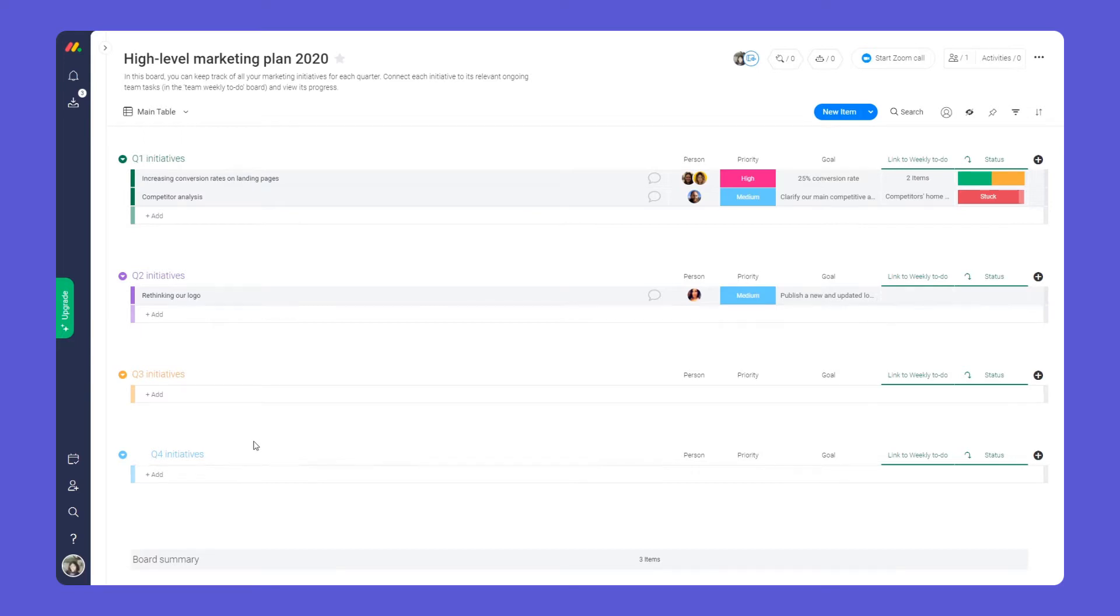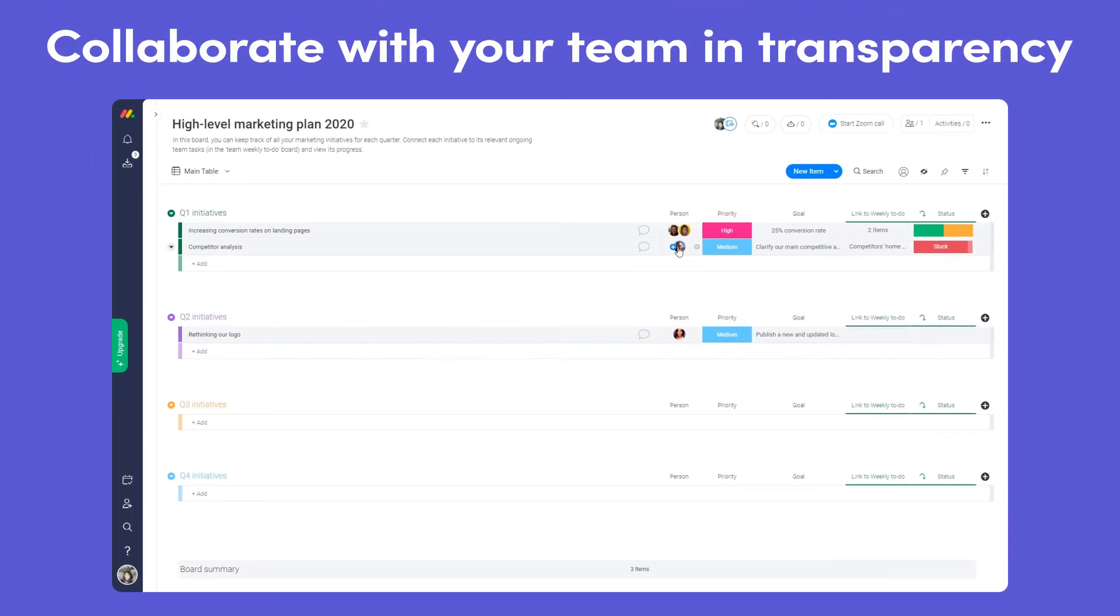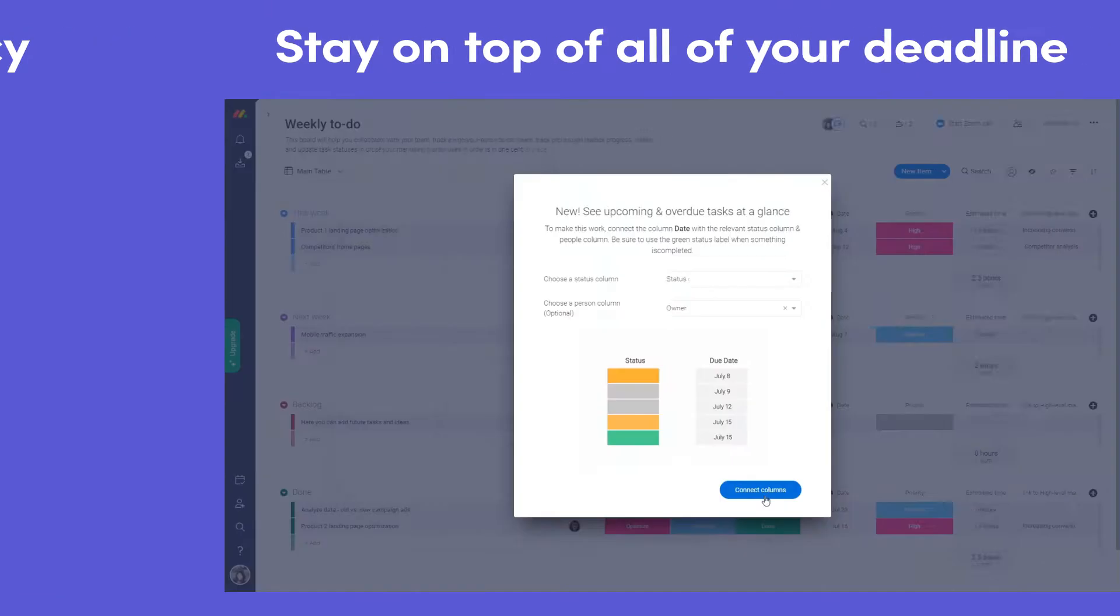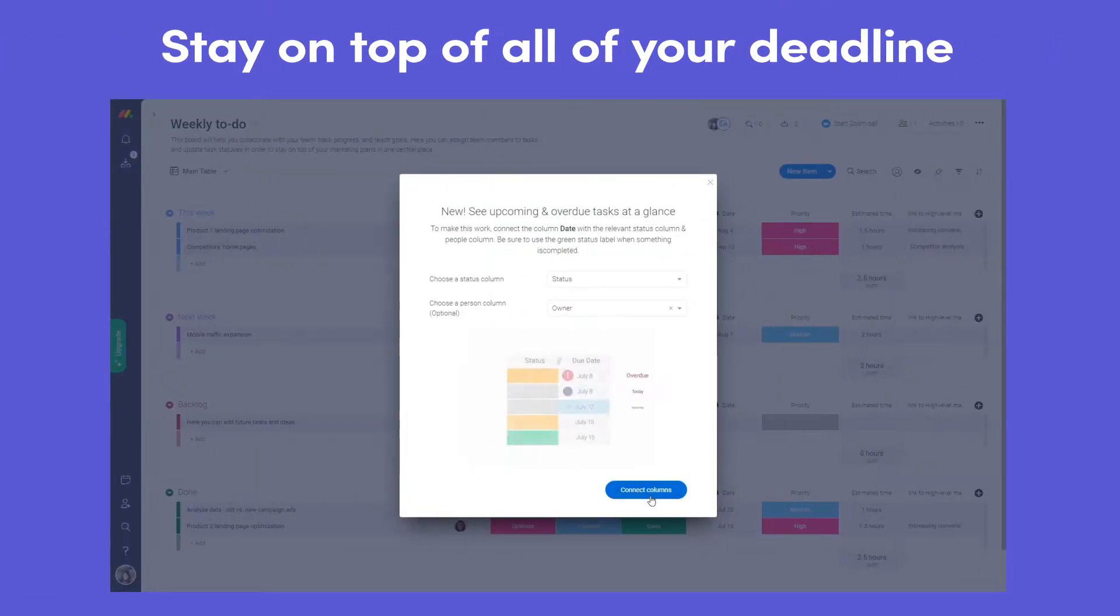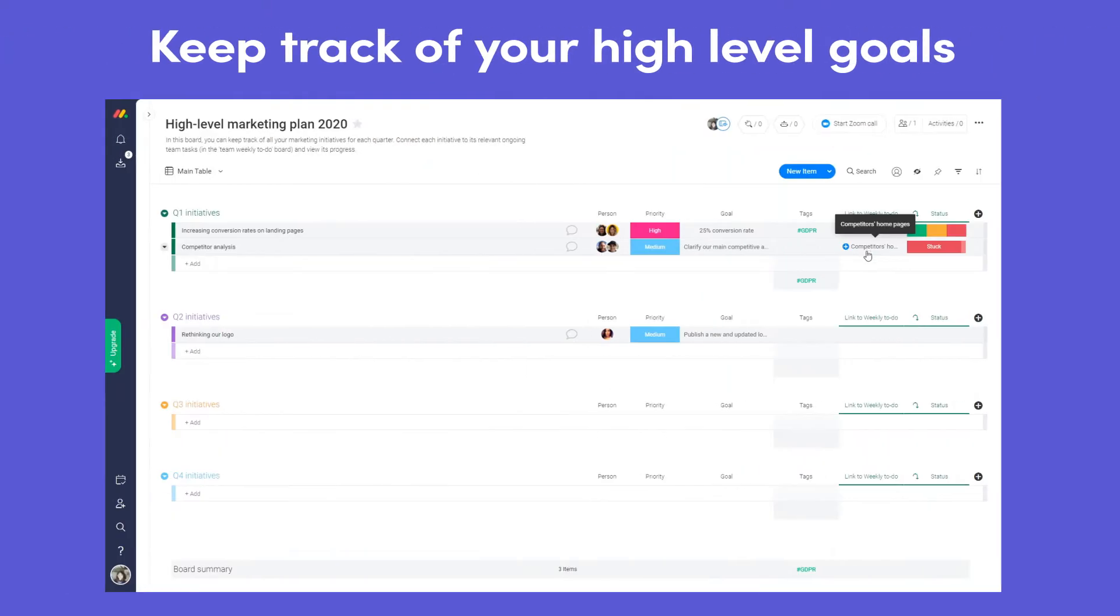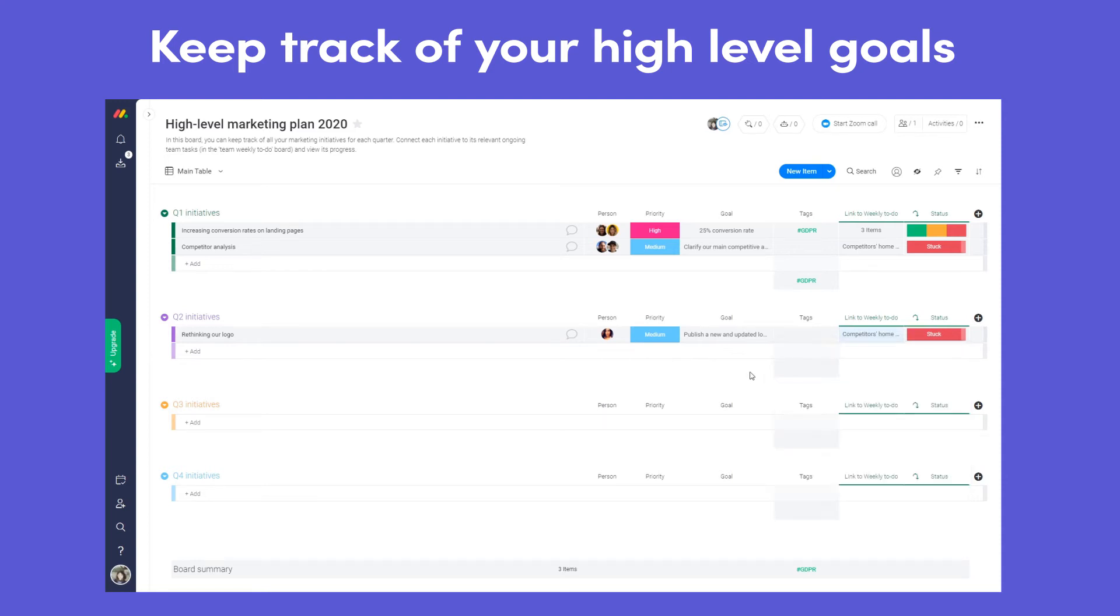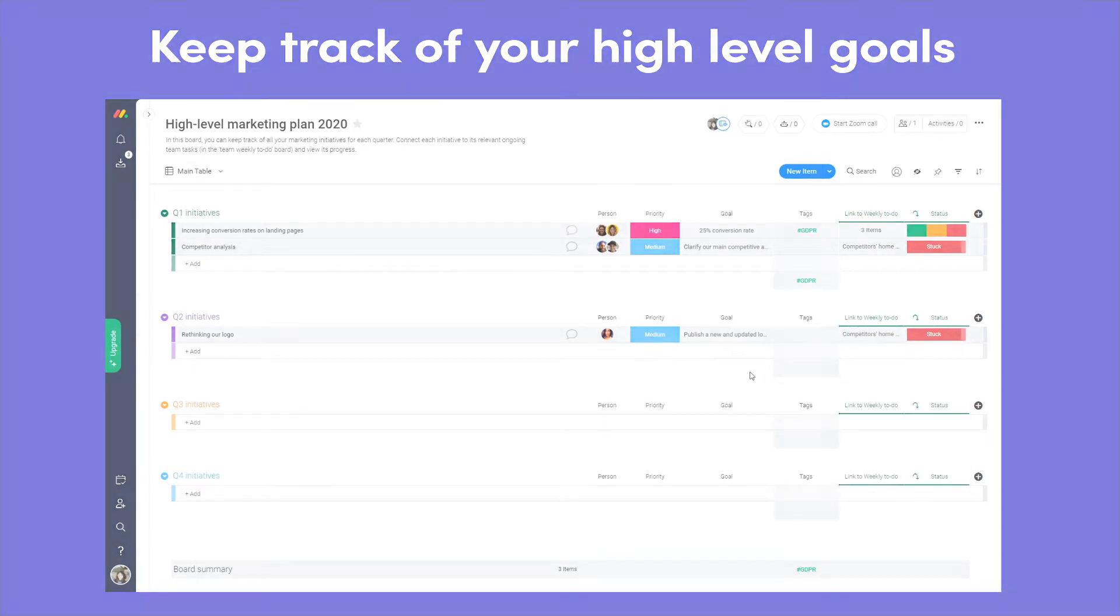In this video you'll learn how to collaborate with your team in transparency, stay on top of all of your deadlines and keep track of your high-level goals to never drop the ball. Let's dig in.